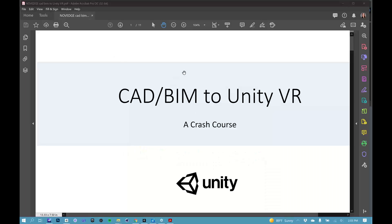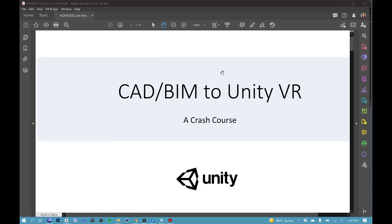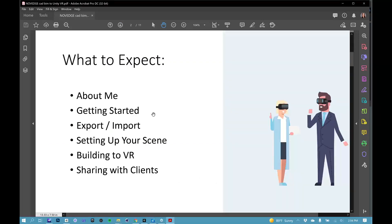Hi. Thank you for that intro, Barbara, and thank you for having me. I'm really excited to share my passion for VR visualization with everybody here today. I'm very excited to see your demo.